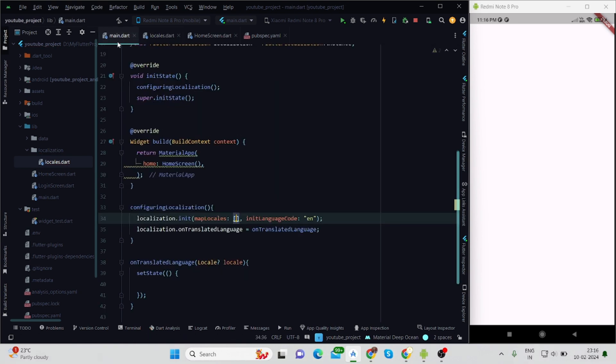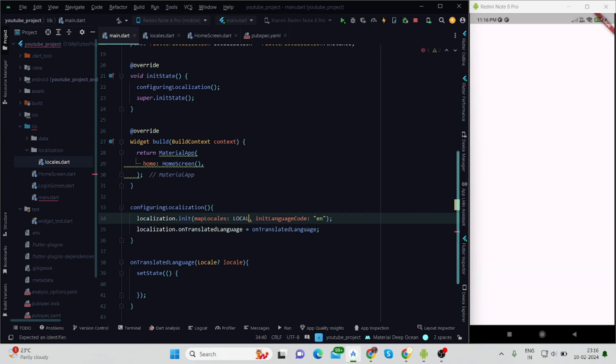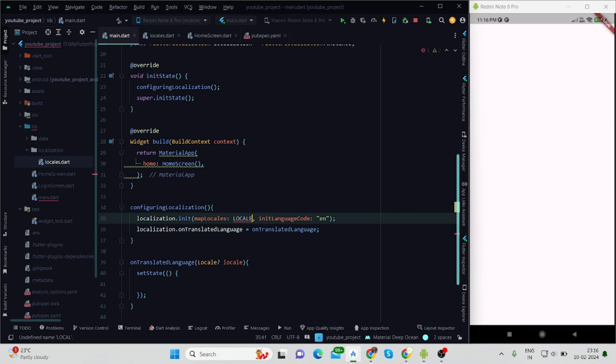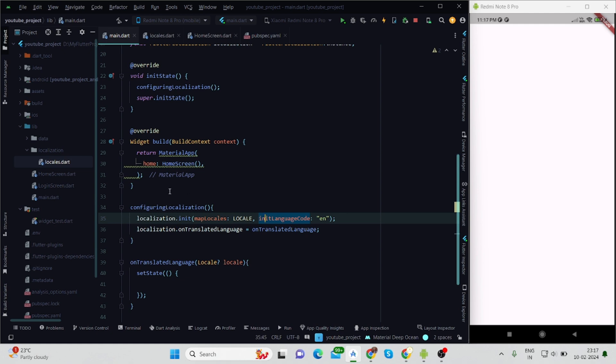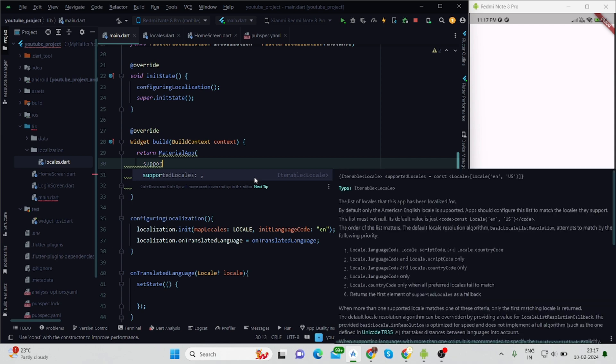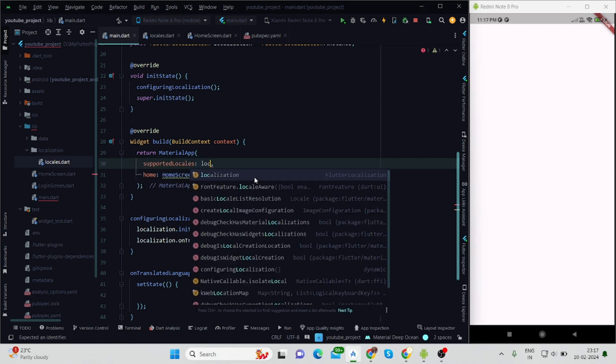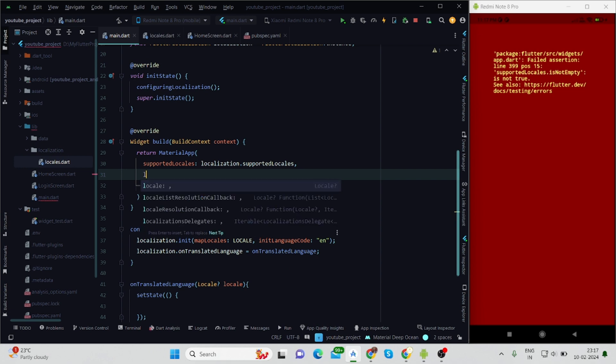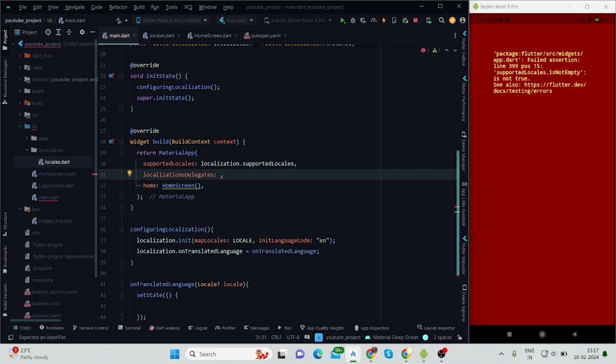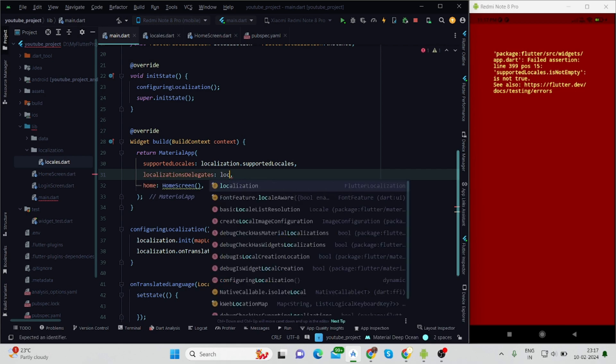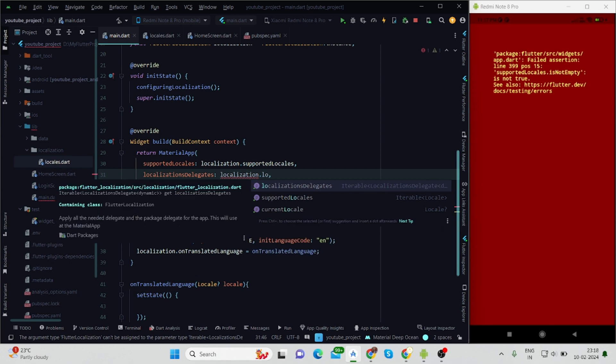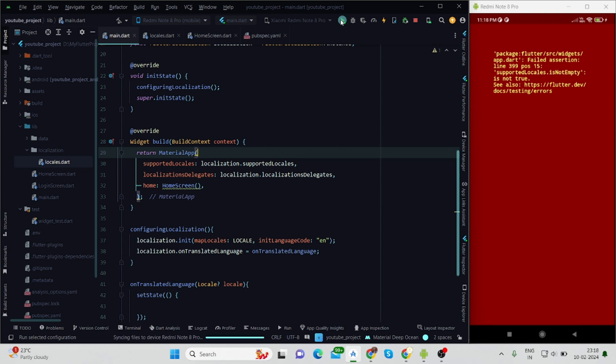Now we'll move to the main function, and inside mapLocals I'll use the same list of locals. For initialLanguageCode I'm using 'en' because I want my app to start with English language. Here there are two properties that we will have to add: supportedLocales - it would be localization.supportedLocales, and localizationDelegates - that would be localization.localizationsDelegates. Now when we run the application, the error which was coming is no more.